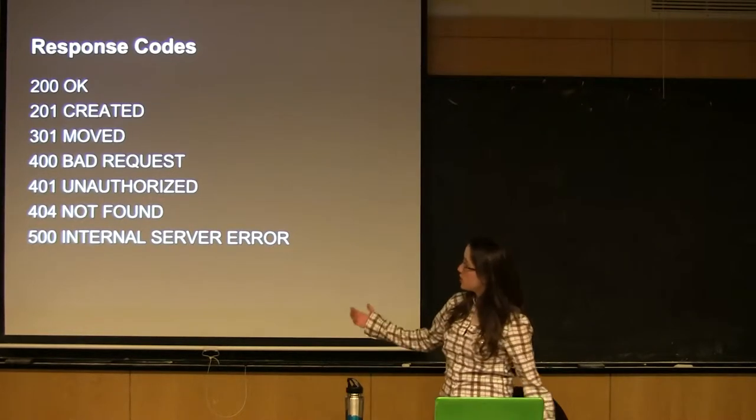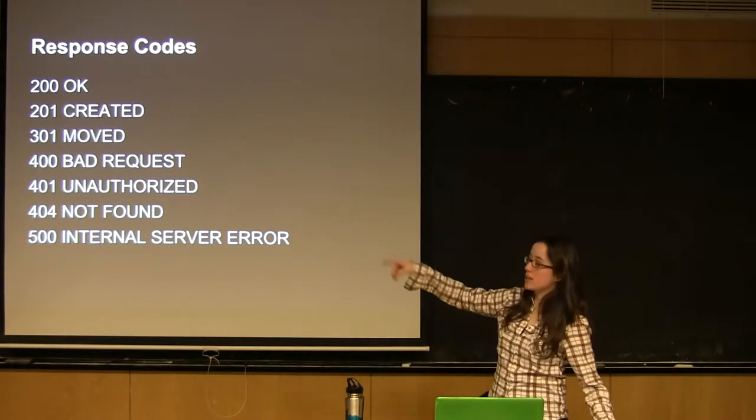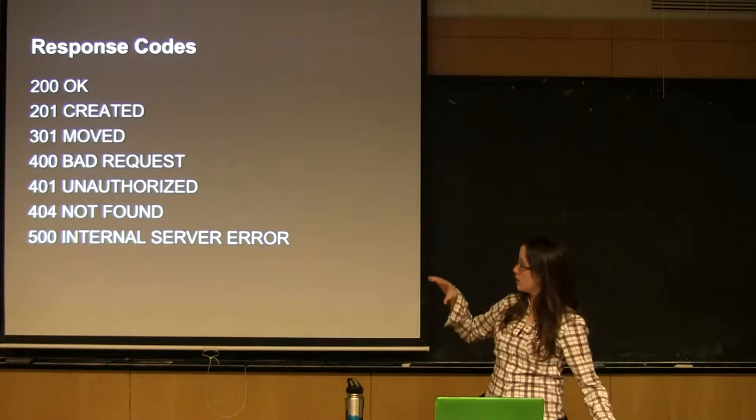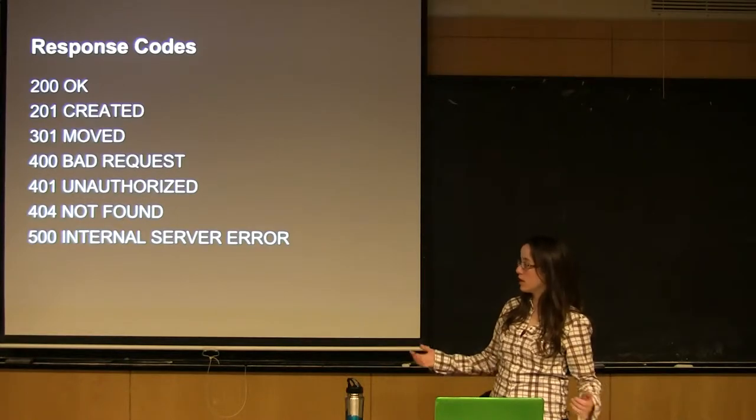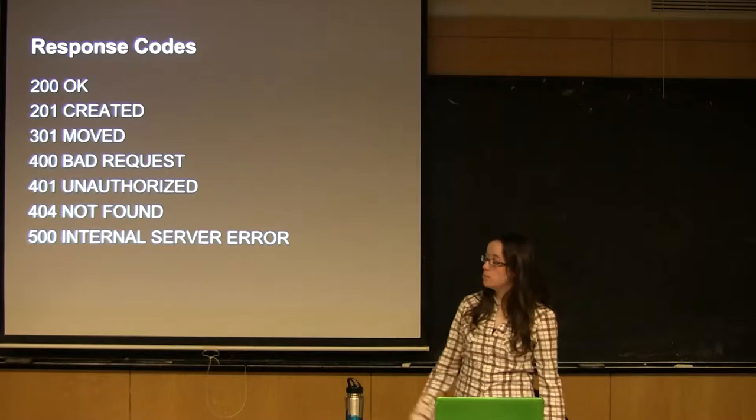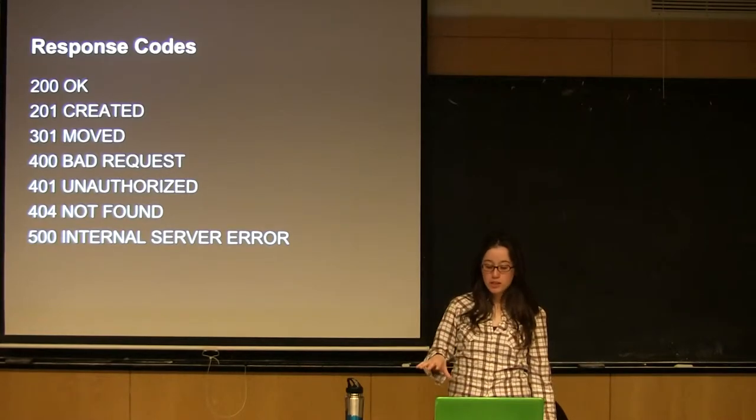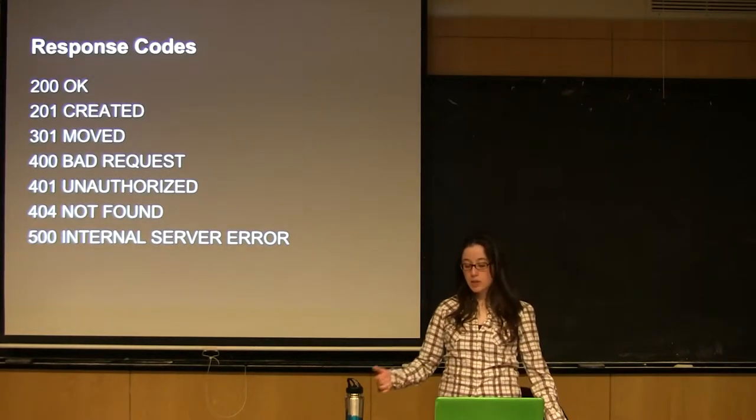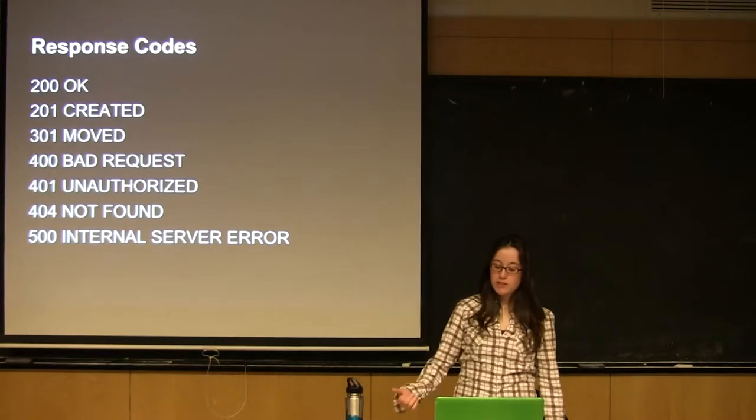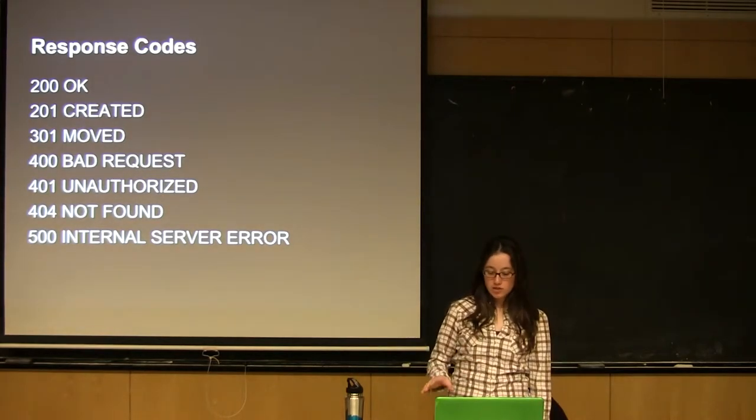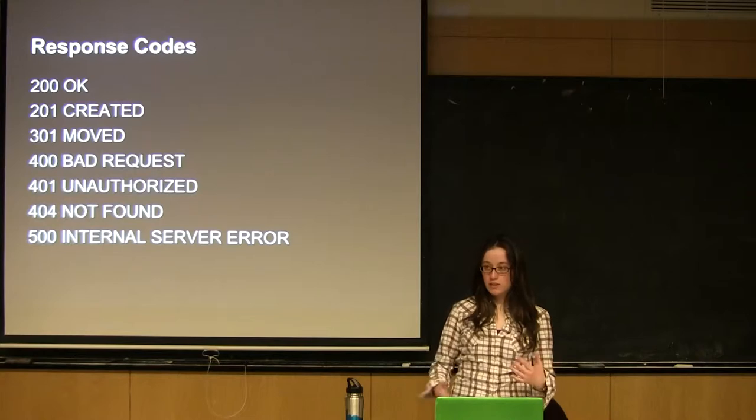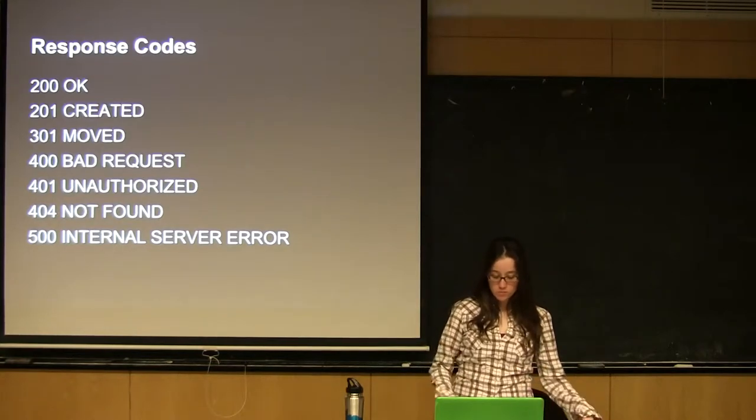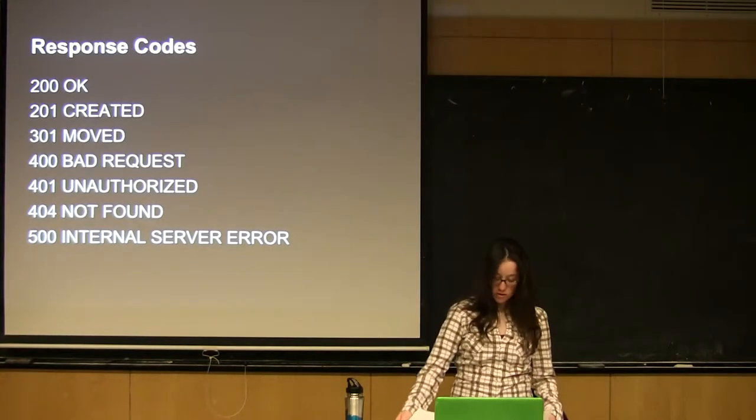They're all pretty straightforward. So, created would be if you hit a PUT request, and then it came back and was like, hey, you created a new client. Congratulations. Moved is when the endpoint has been moved permanently. Bad request is basically if you send bad data, which is usually what that means. Unauthorized, you haven't signed in, or whatever you need to do, and then just internal server errors.